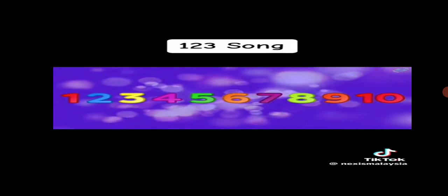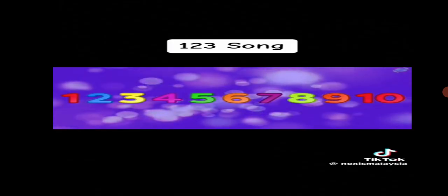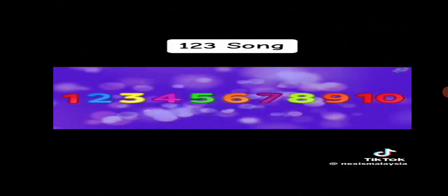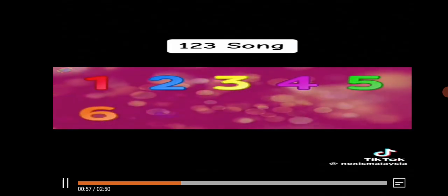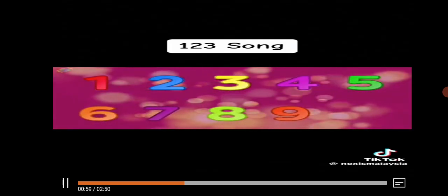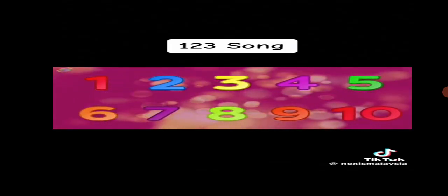Let's start counting again. 1, 2, 3, 4, 5, 6, 7, 8, 9, and 10. 1, 2, 3, 4, 5, 6, 7, 8, 9, and 10.